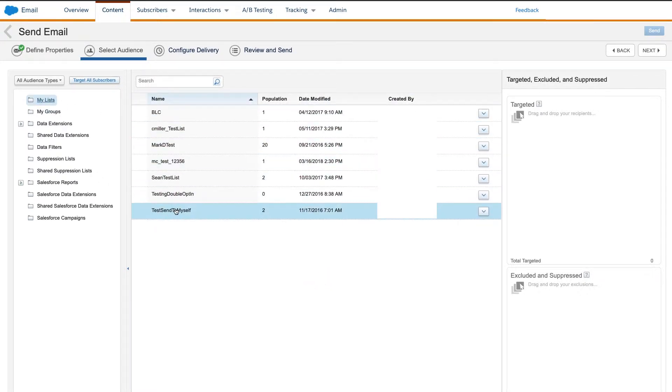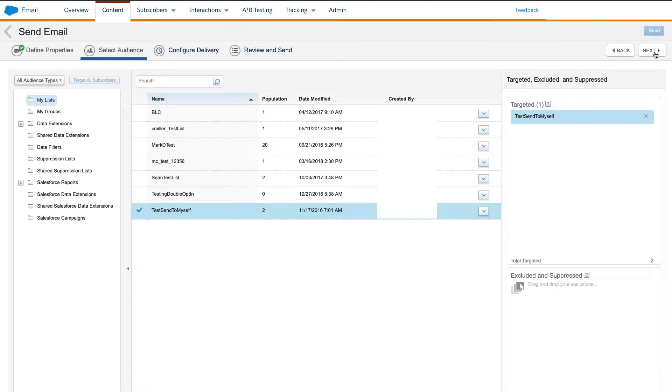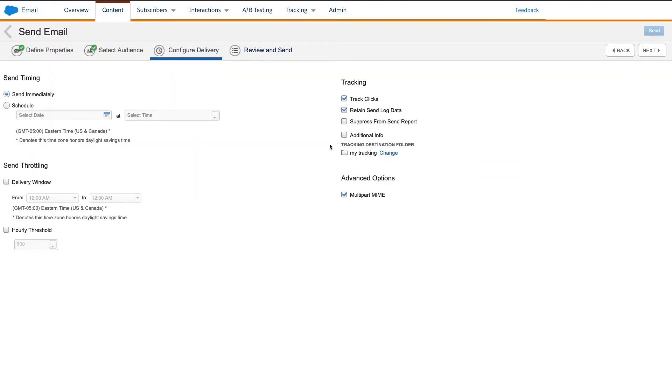Once I select next, we get to the important part. You can choose the time to send the email now or in the future. The lower part of the screen has the options for send throttling.